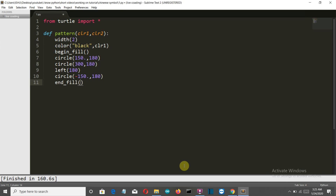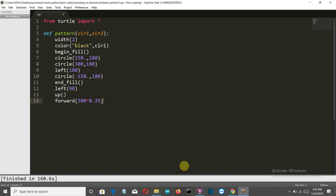We have created our three circles, and only the fourth full circle is left — which is situated at the center of our first circle. After ending the fill, we'll turn 90 degrees, put our pen up so we don't drag the pointer, then move forward 300 times 0.35, which places us approximately at the center of our first circle.